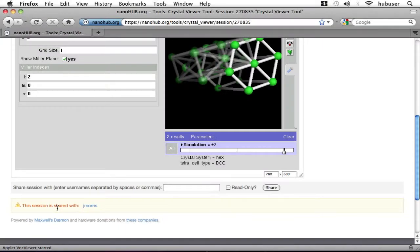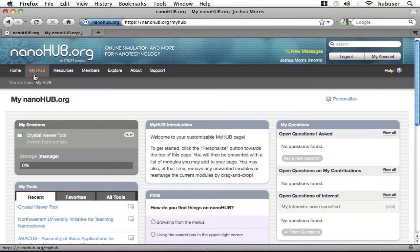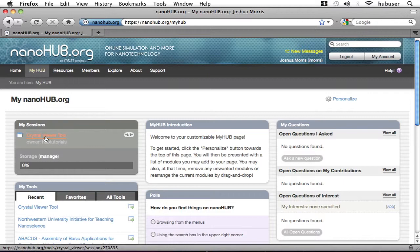Now, I'm going to switch context here and log in as jmorris, or the user I invited. Depending on my mail preferences, I might have received a message saying that the tool was shared with me, and I can see it here on my MyHub page.